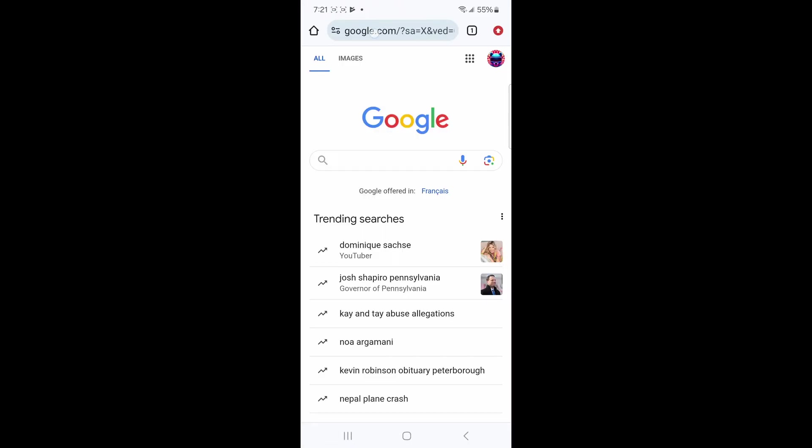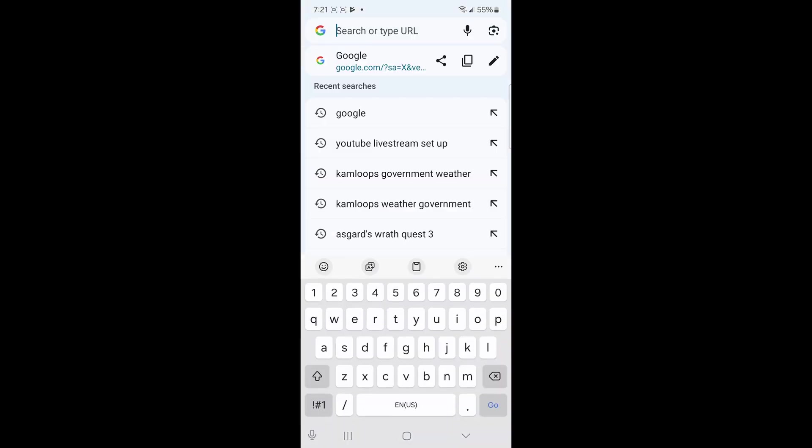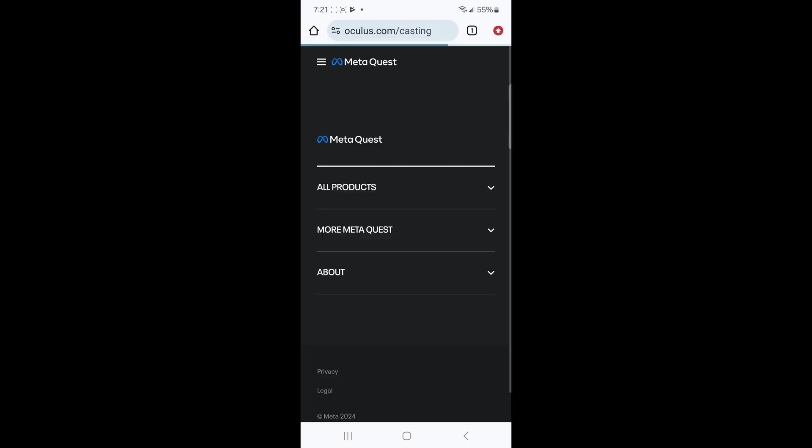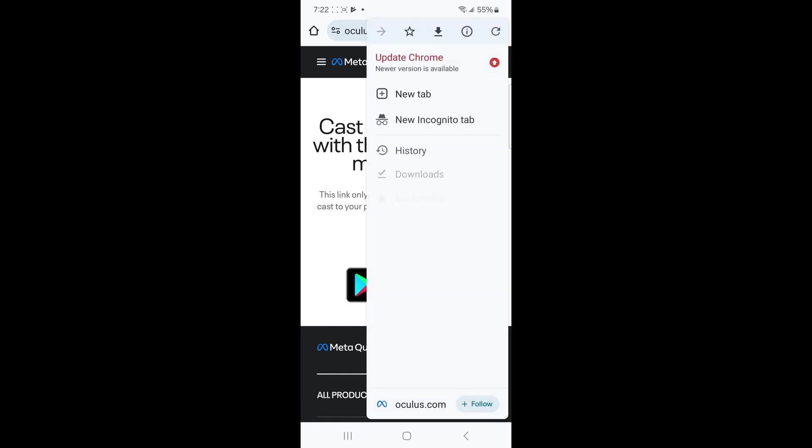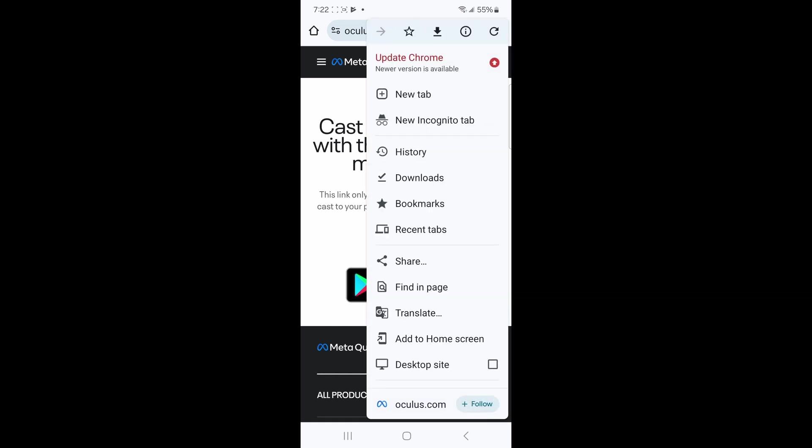First thing you need to do is open the Google Chrome app on your phone and then go to oculus.com/casting. Press the three dots or update button in the top right and turn on desktop site. This is the key to the whole thing, so make sure you do this.